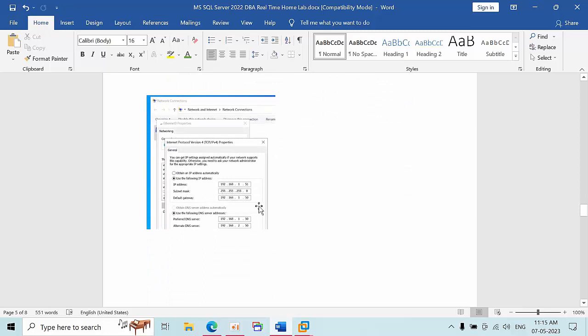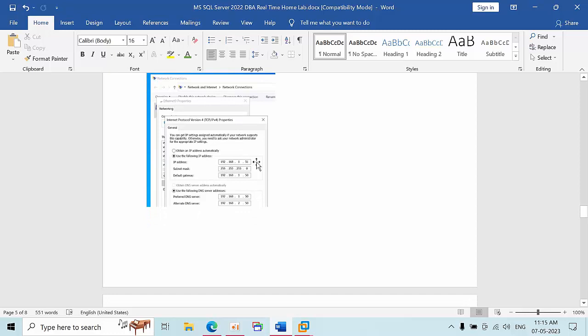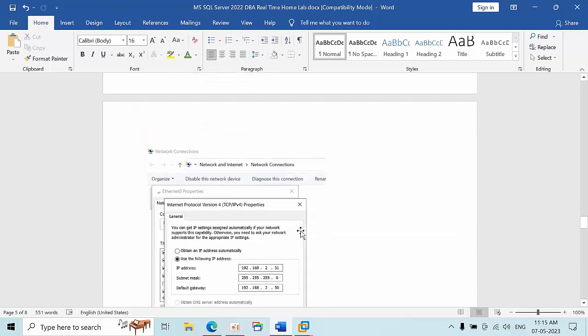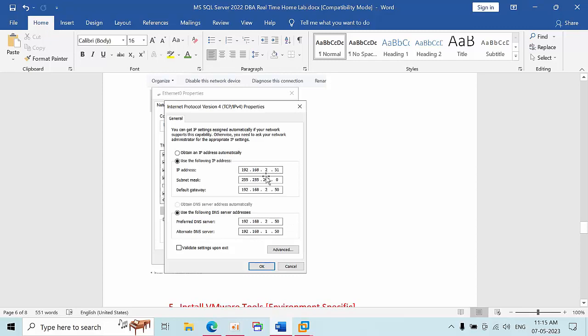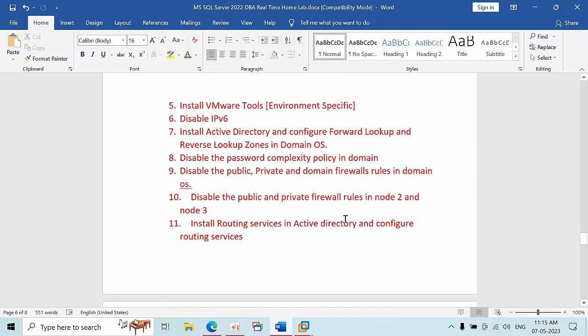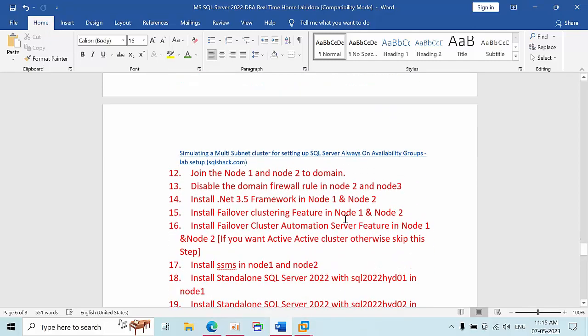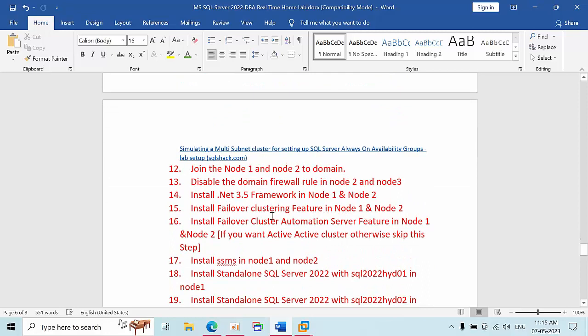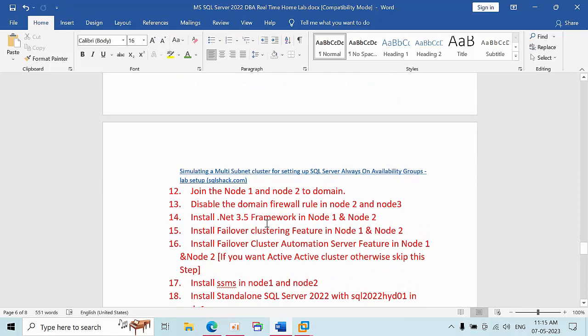This is like Node 1 IP address. 192.168.1.51 is the node IP, subnet mask, default gateway is the domain controller IP, and this is the DNS. For the alternative DNS, we need to give the other network domain IP. This is also the same: 2.51, 2.50, 51.50. Remaining all are the same.